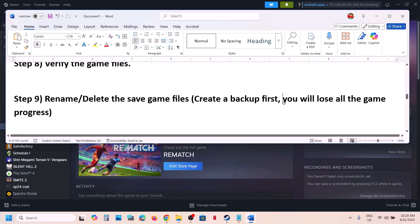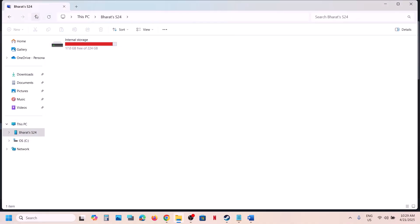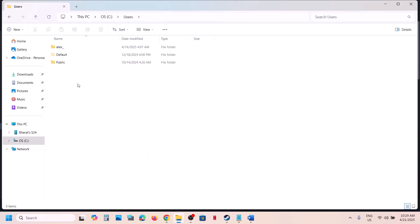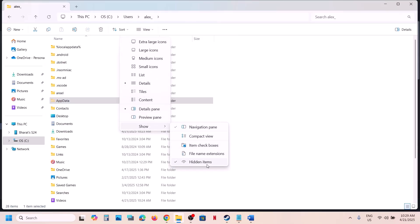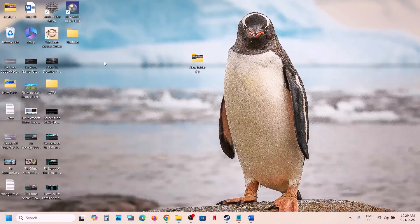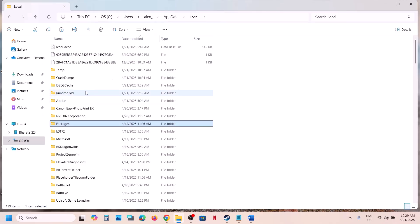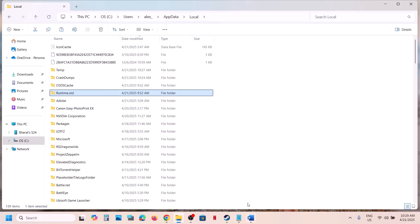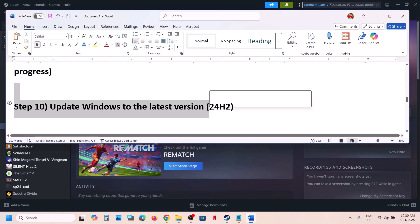If still not working, rename or delete the saved game files — but create a backup first because you will lose all game progress and saved settings. Open File Explorer, go to This PC, open the C drive, open the Users folder, then your username folder. Open AppData (if you don't see it, click View, Show, and check Hidden Items). Open the Local folder and find the Runtime folder. Copy it to the desktop as a backup, then right-click and rename it. Launch the game and check. You can also delete the folder if needed, but you will start from scratch.